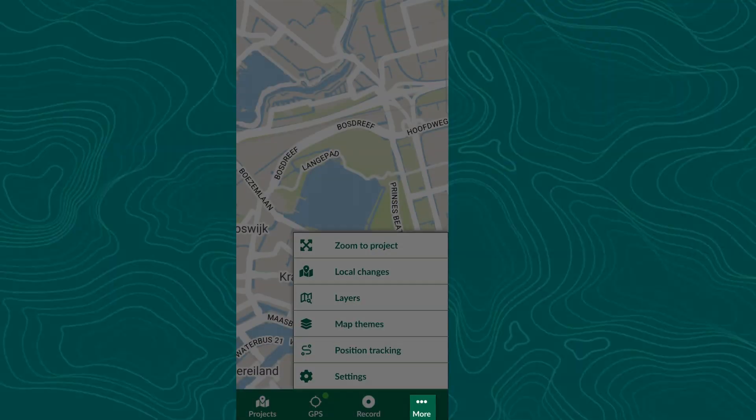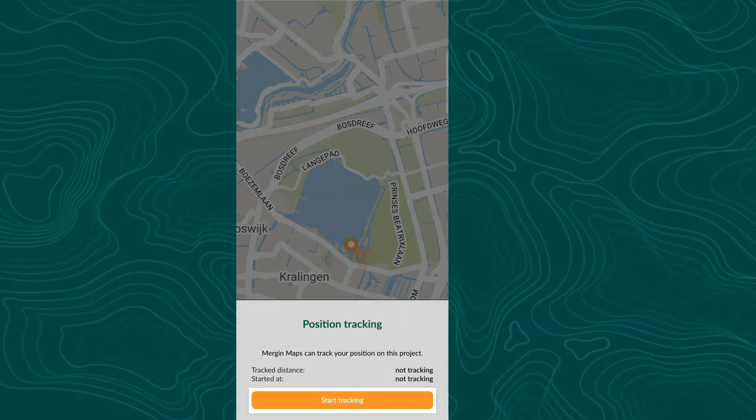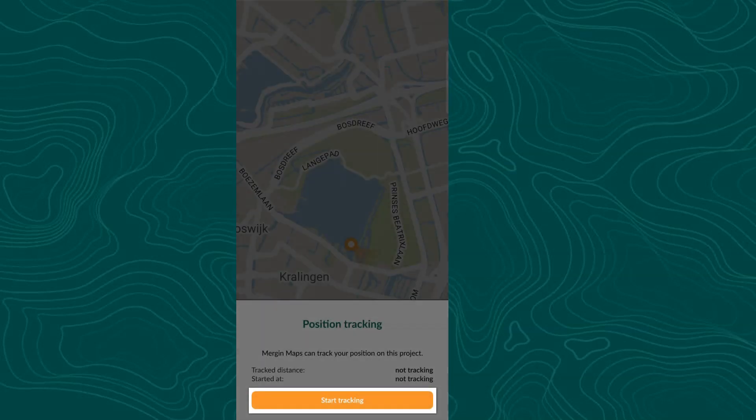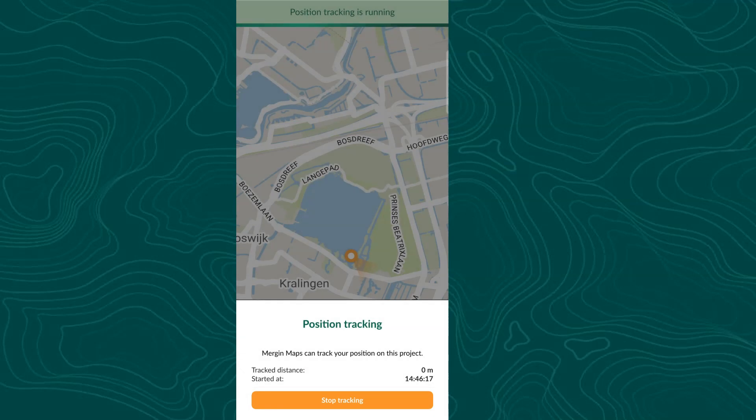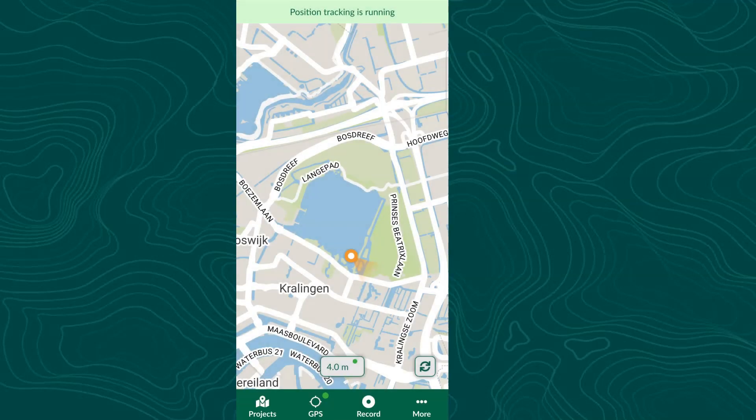To start position tracking, tap more, position tracking, and then tap start tracking. Now you can see at the top of the screen that position tracking is running.